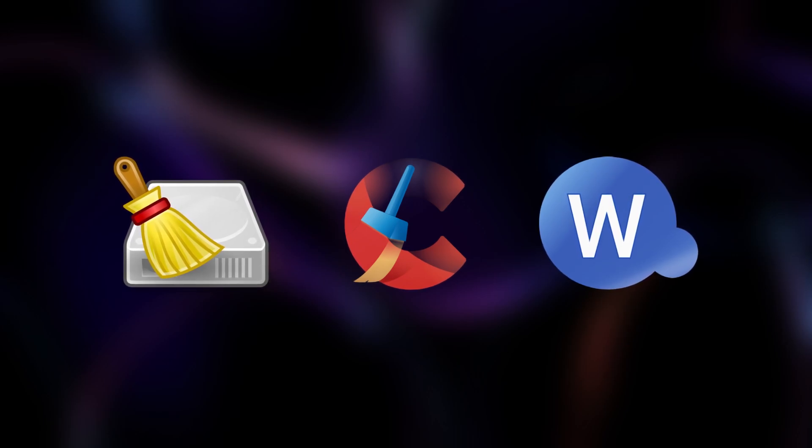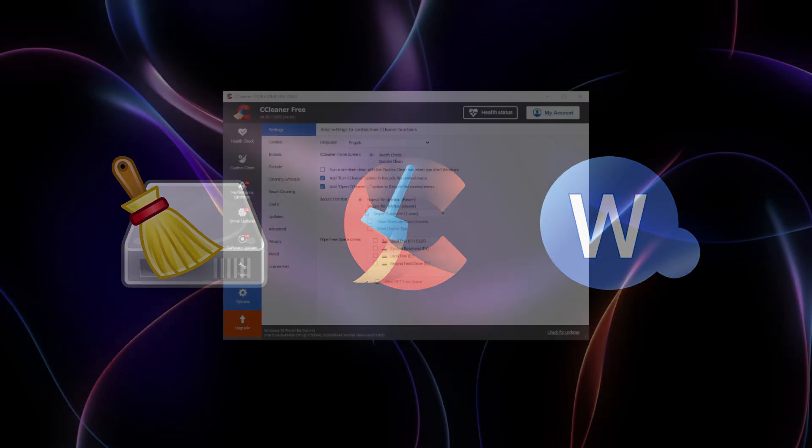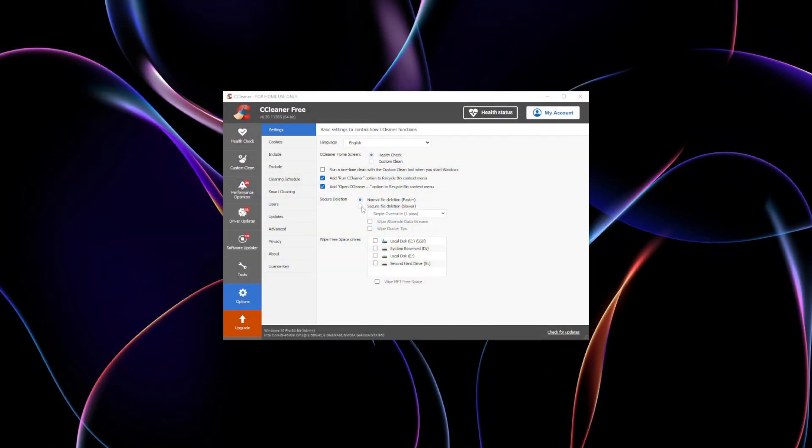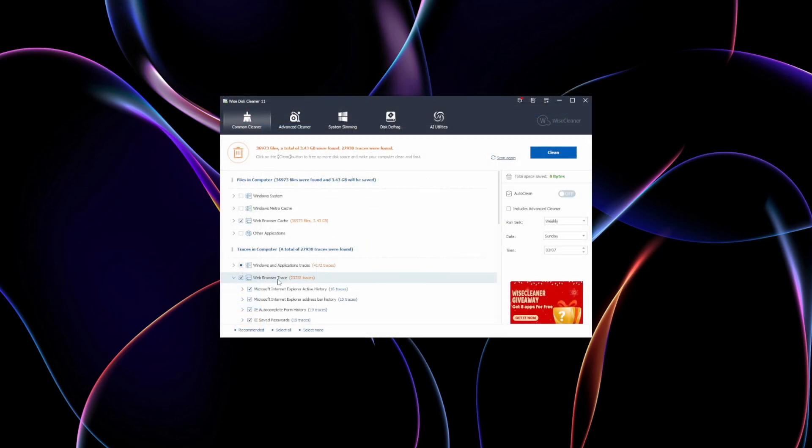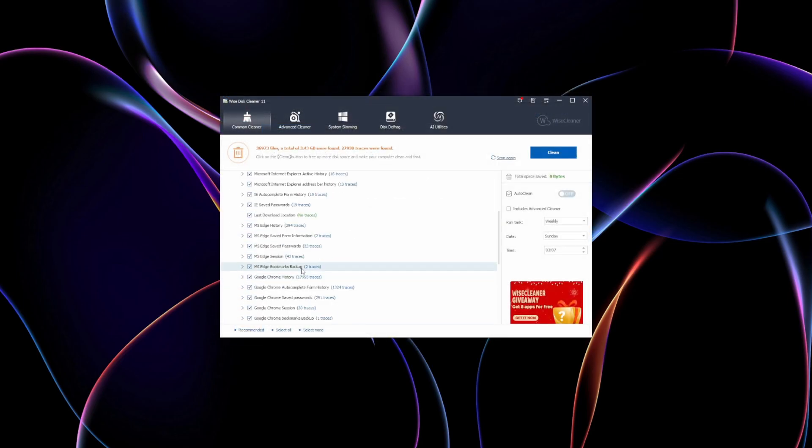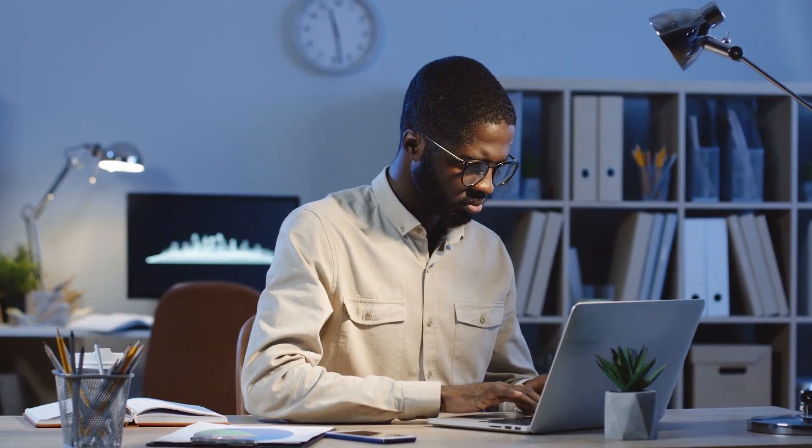These tools don't just free up space, they play a major role in safeguarding your data by securely deleting sensitive files and cleaning traces of your activity. Whether you're a casual user or a privacy-focused crypto enthusiast, having the right disk cleaning tool is essential.